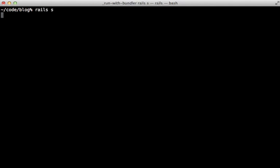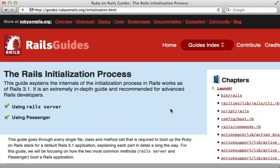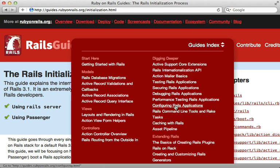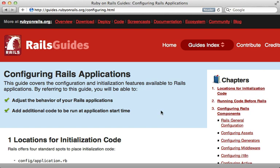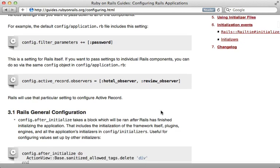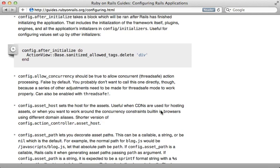That's it for this whirlwind tour of what's happening behind the scenes as your Rails application starts up. If you want related information, there are a couple of Rails guides I recommend: one on the Rails initialization process which walks through some of what I covered here, and one on configuring Rails which ties in closely to initialization and covers when hooks get triggered. Hope you found this episode useful.